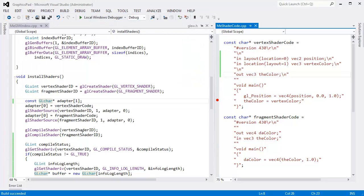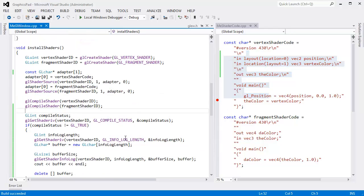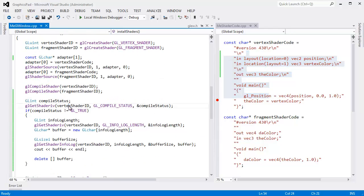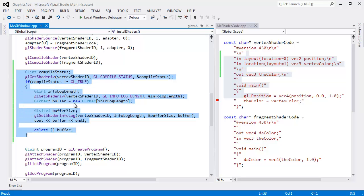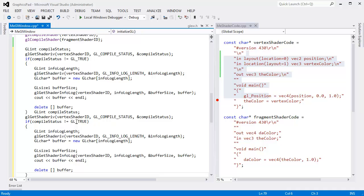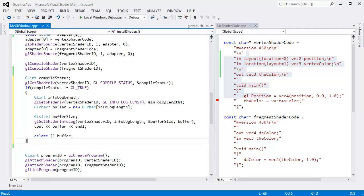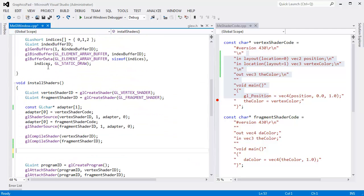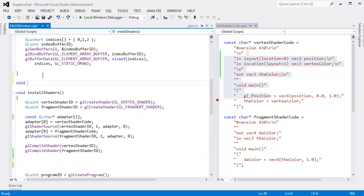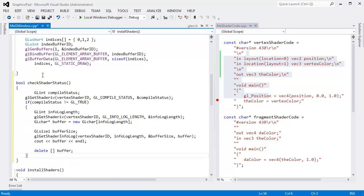All right. That's how we get the compile error, compile time error information for a shader. This is obviously just the vertex shader we're getting the error information for. Let's do the fragment shader. I can copy this, paste it, and then change this to fragment shader ID. But that's so horrid, isn't it? Isn't that terrible? Let's not do that. Let's, instead of copy and paste, let's refactor out to a function. So I'm going to make a function void check, actually return a bool, bool check shader status.